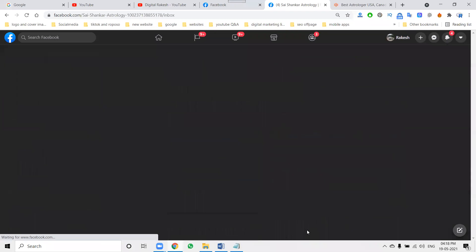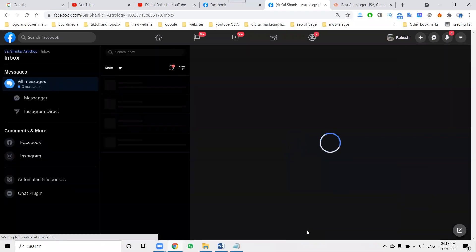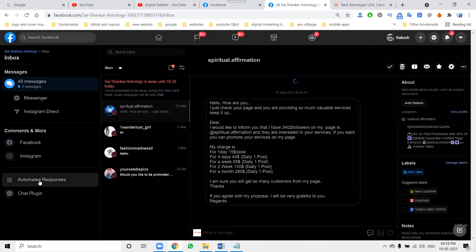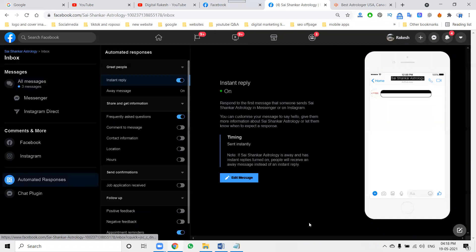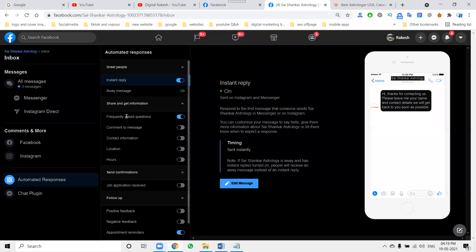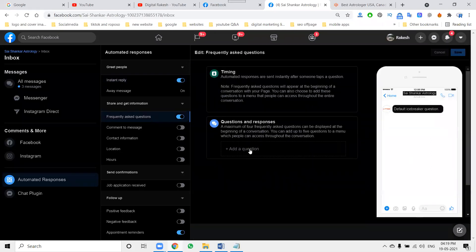Option, that is called inbox option. Within inbox, search for automatic reply option. Here for FAQs, here enable, here there are multiple questions here.